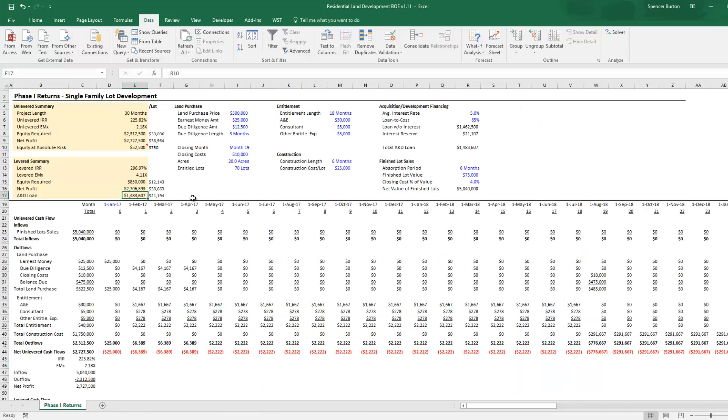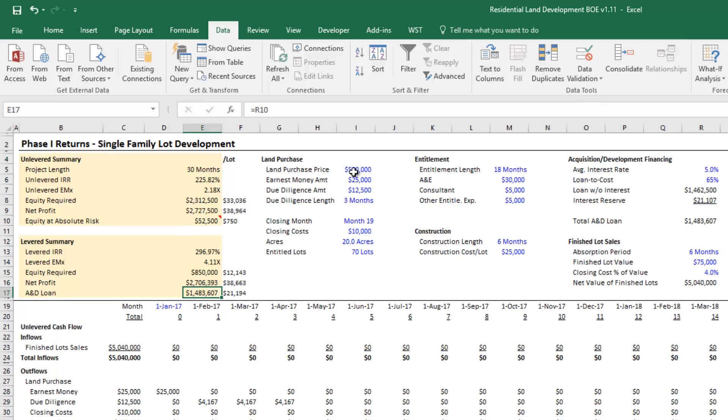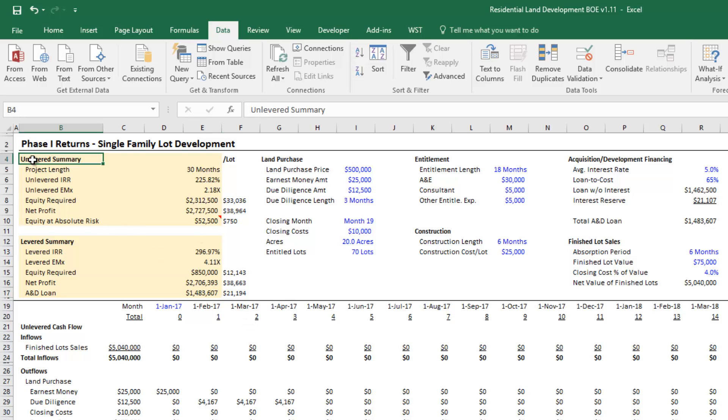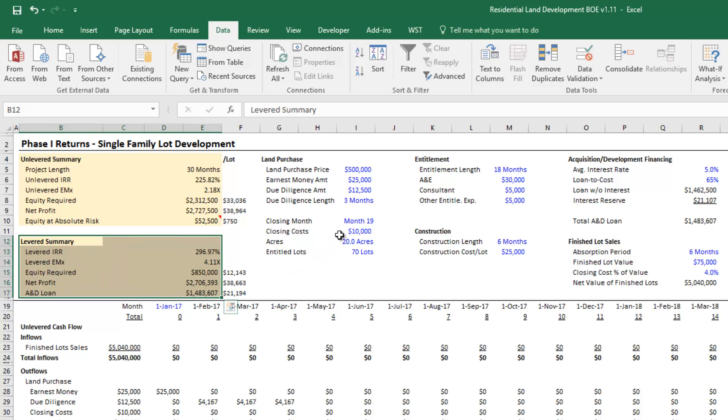With the model open, you'll notice as with all models, blue fonted cells are input cells, black fonted cells are output cells. In this case, these tan boxes summarize the returns.